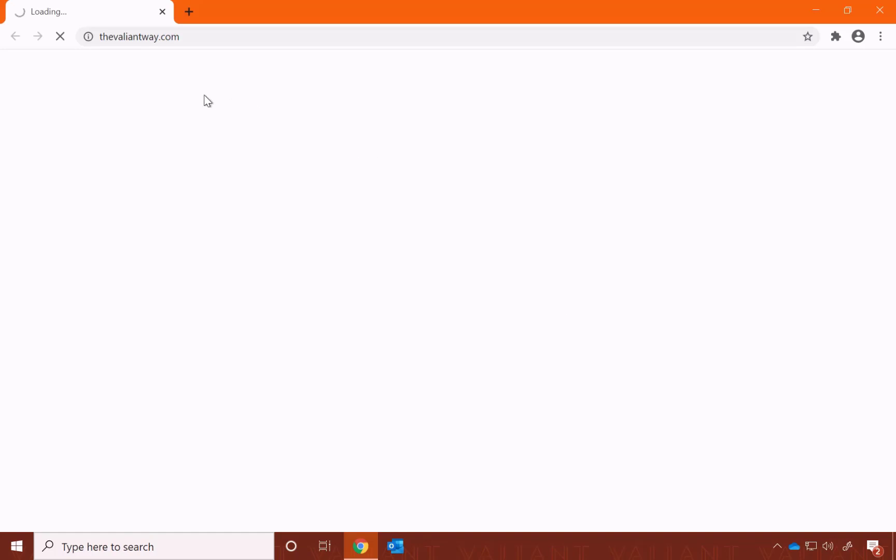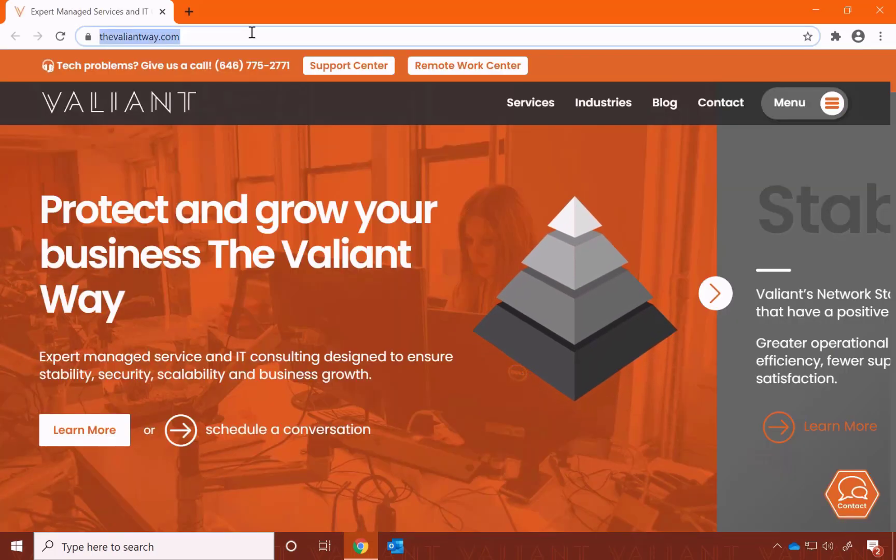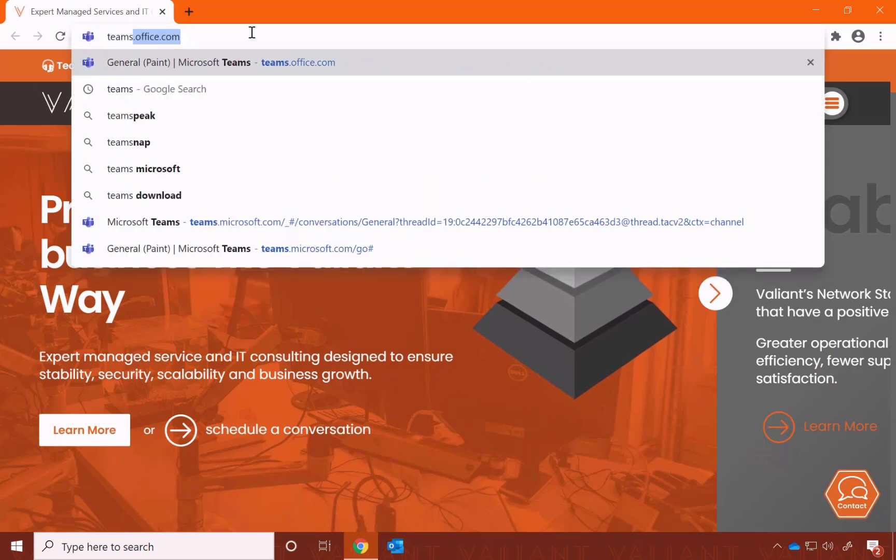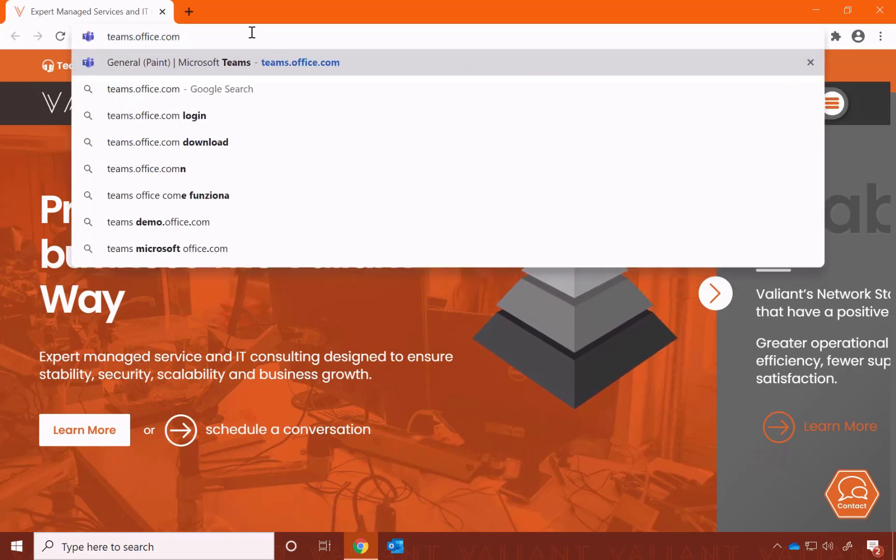Open up whatever browser you prefer, and while I usually like to start at office.com and find the app from there, this one's actually pretty easy to remember. You can just do teams.office.com.